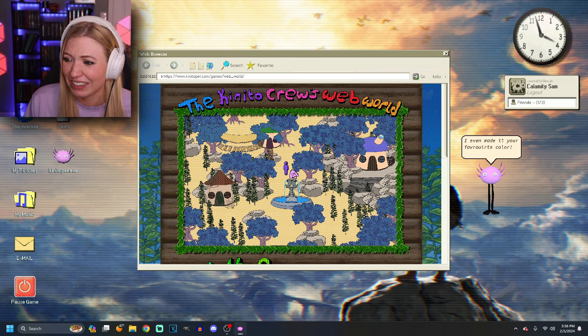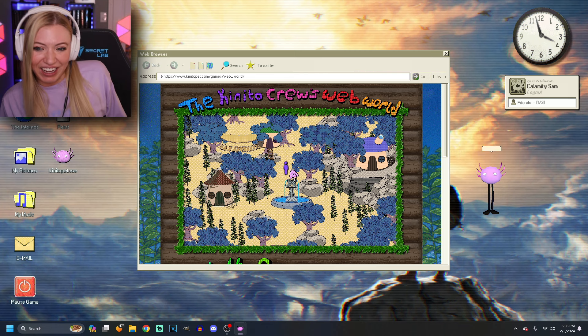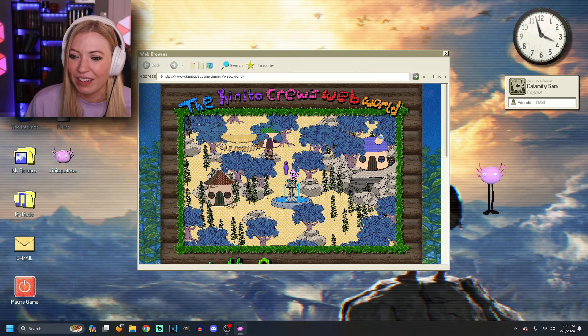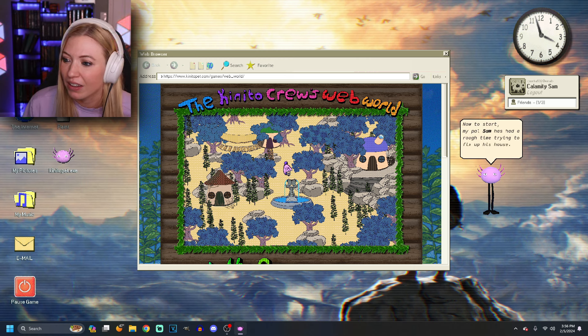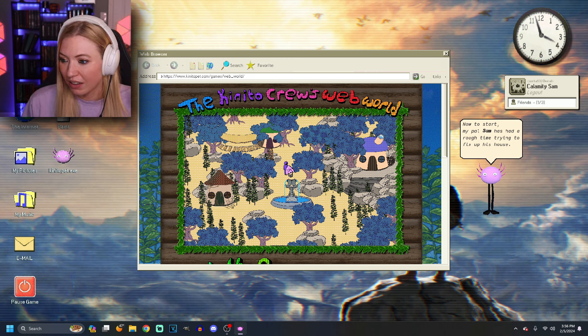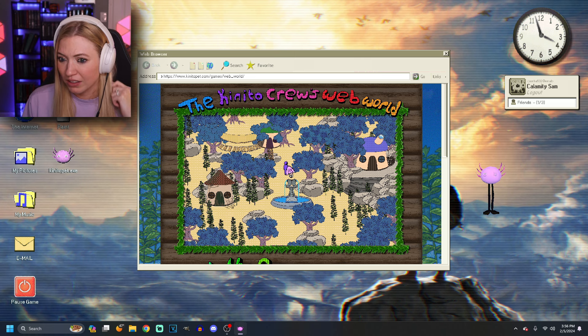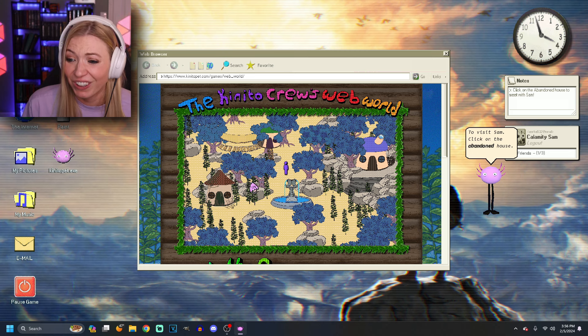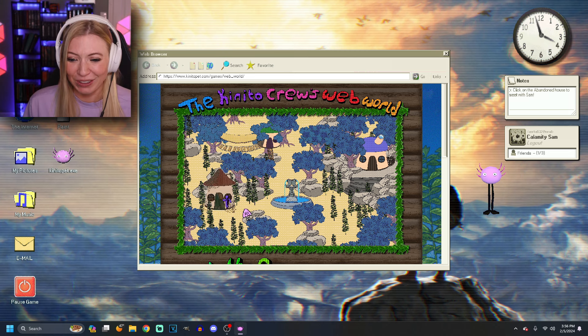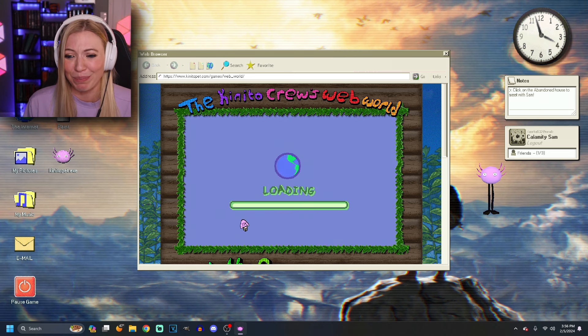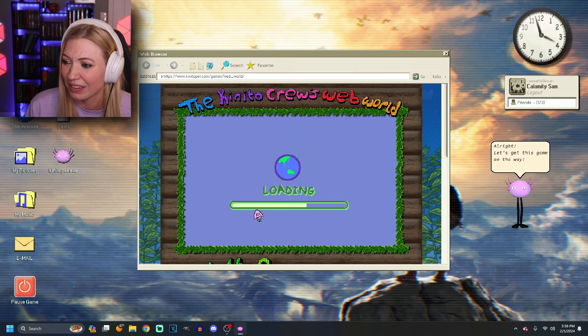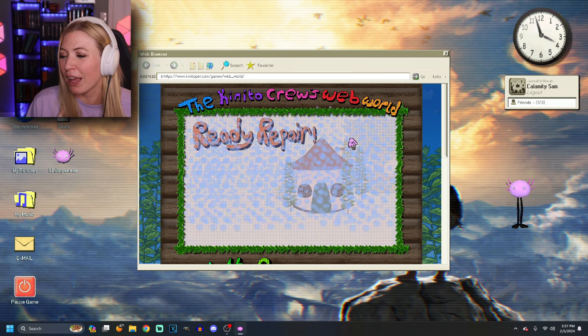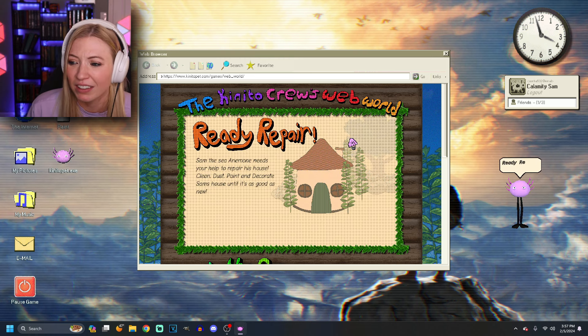I even made it your favorite color. That's kind of nice. Thank you. Now to start. My pal, Sam, has had a rough time trying to fix up his house. Okay. I'm going to try help him. All right. Where is he at? To visit Sam, click on the abandoned house. Okay. Oh, man. This is so creepy. All right. Let's get this game on the way. Could I play without you interrupting me every second?